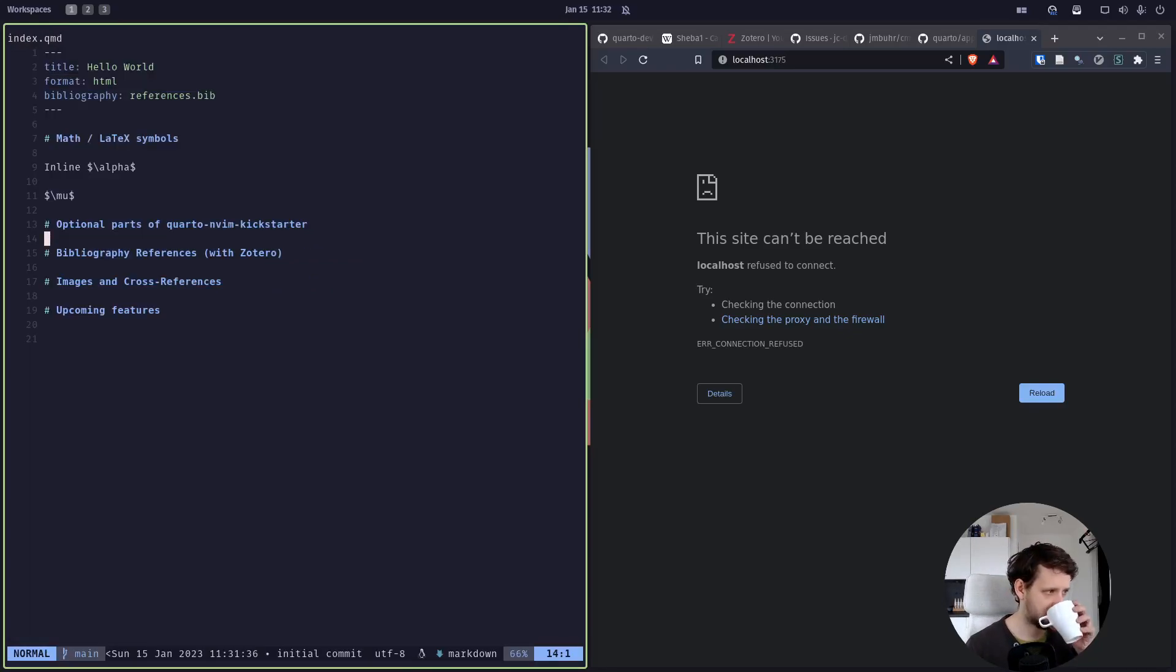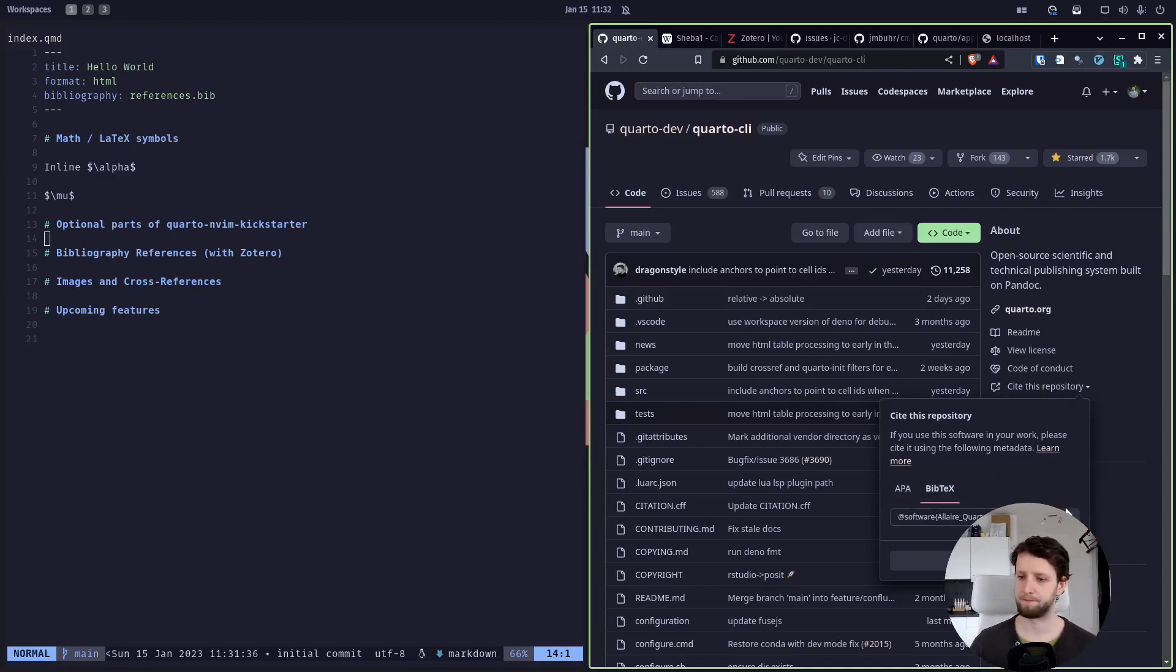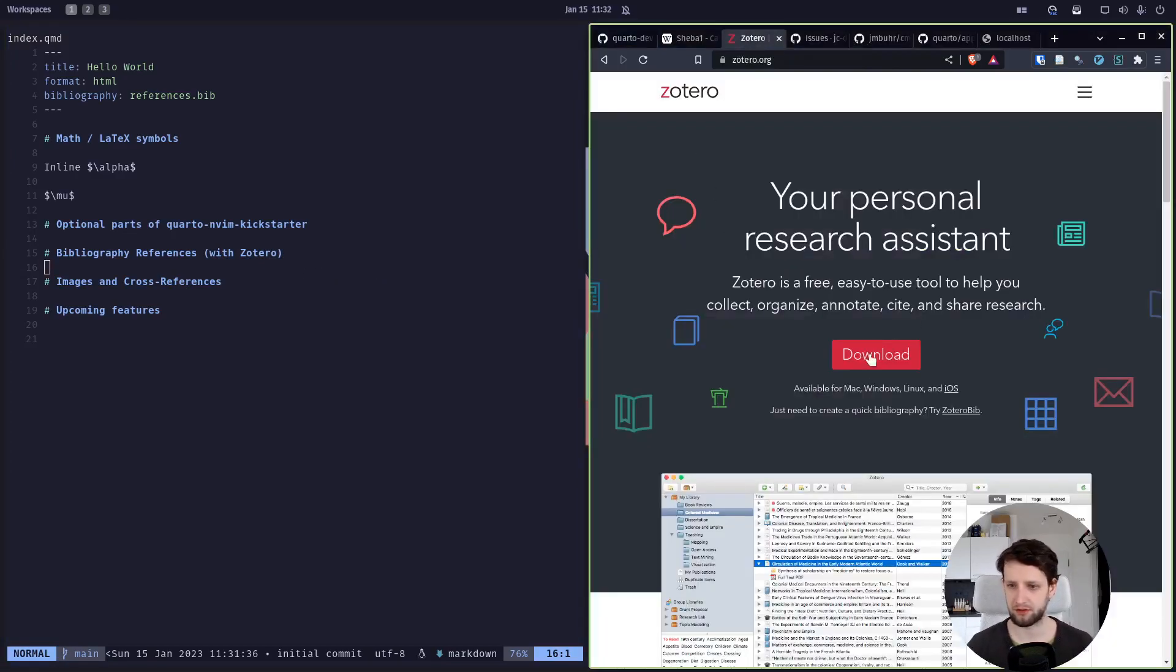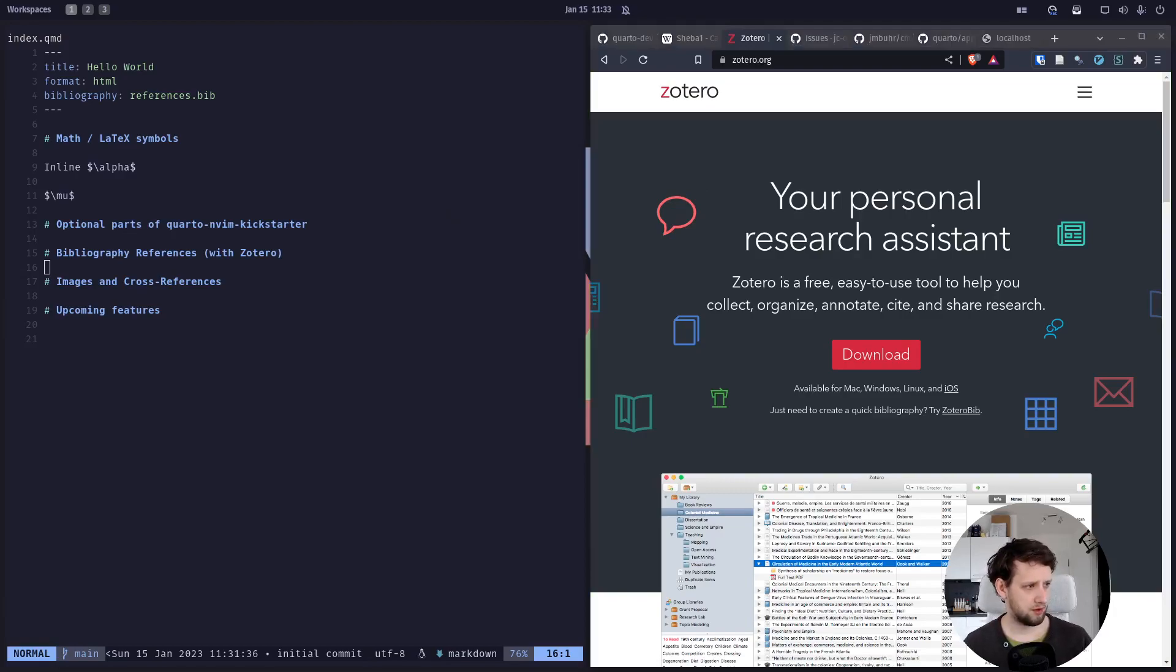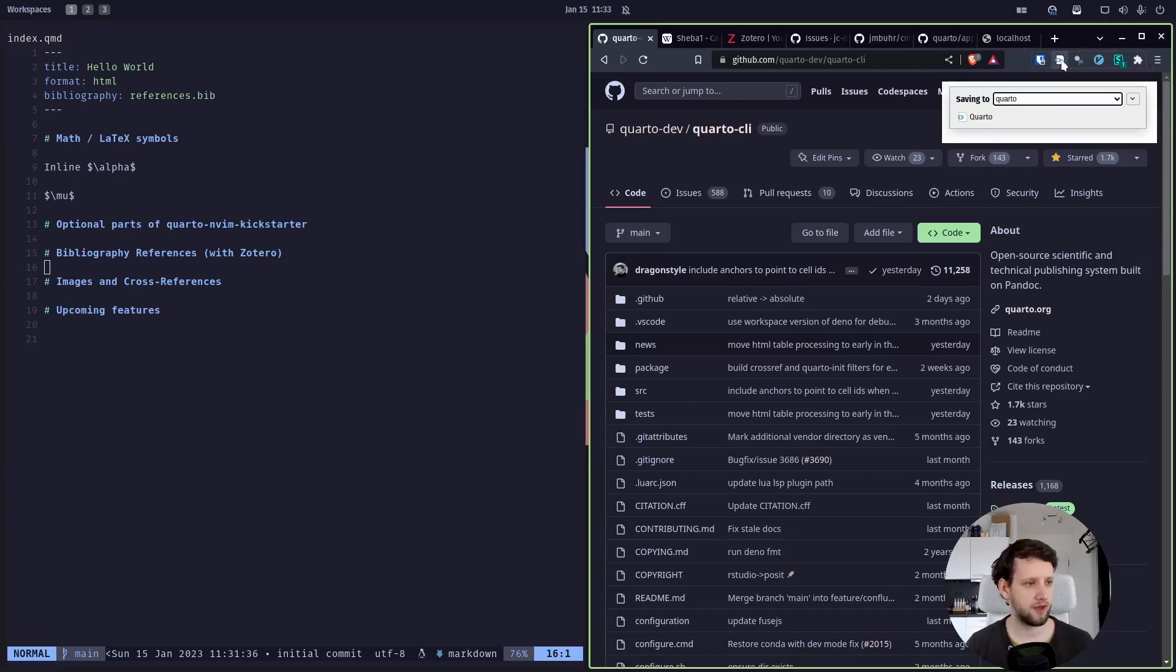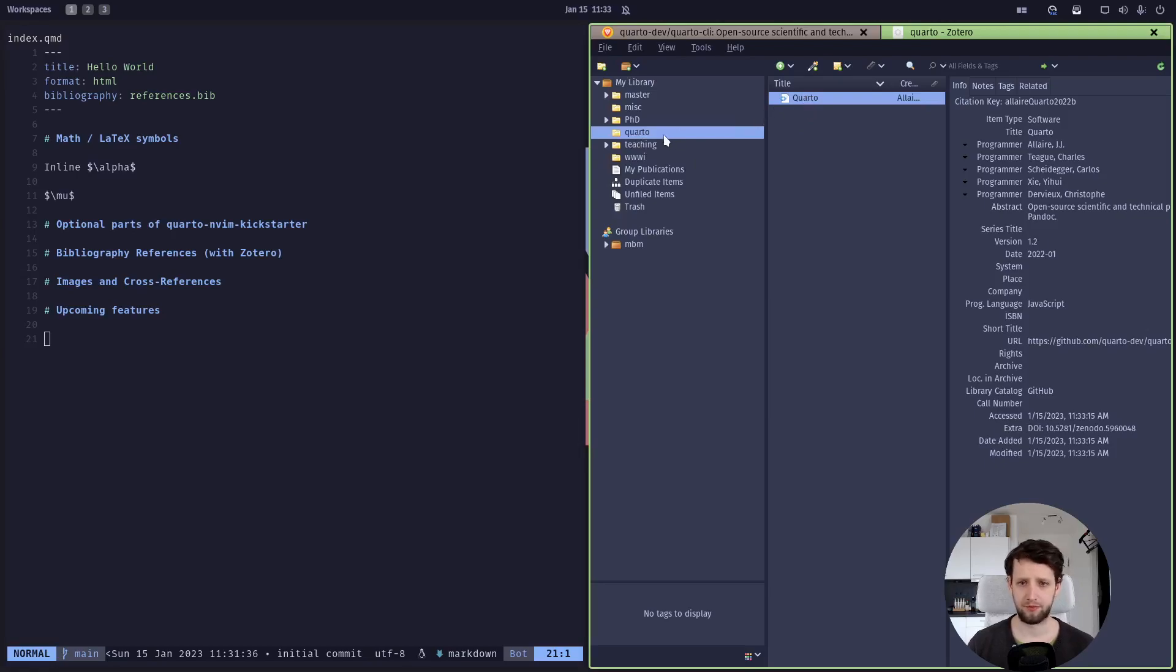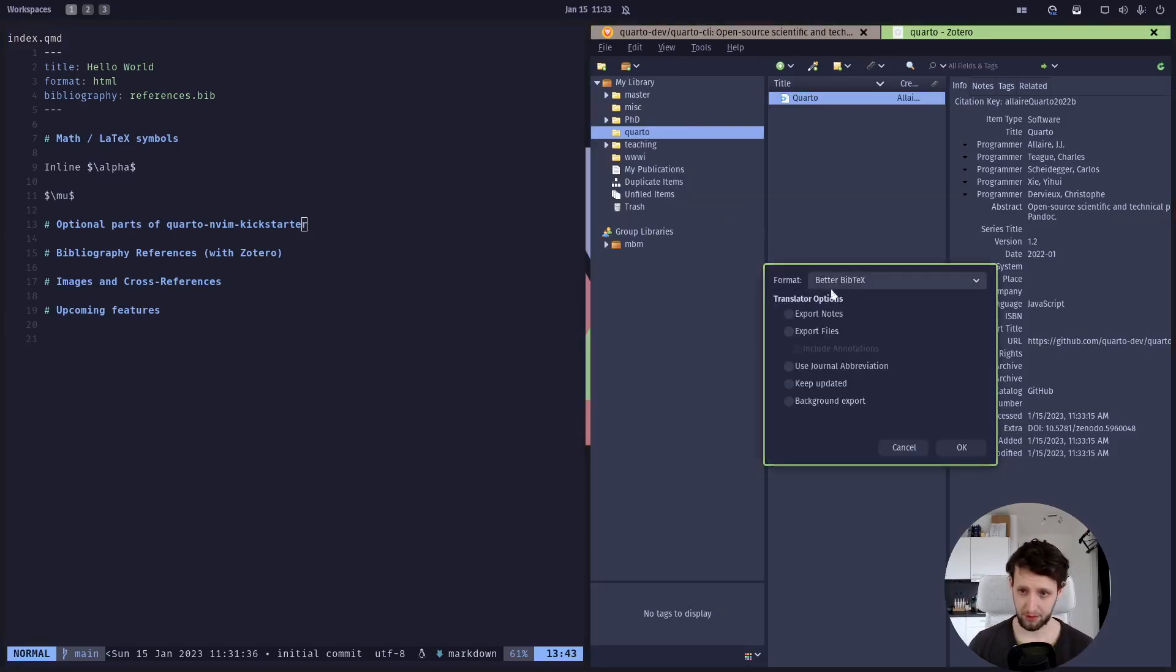We could just manually create it and copy and paste stuff in it as an example. We can use the citation, the BibTeX line from the Quarto GitHub repository. Or we can use Zotero. Zotero is a great, free, open-source plugin manager. You can download it on zotero.org. It's also integrated in RStudio, so it makes sense that we can use it in Neovim here as well. Let's go to the Quarto Neovim and Quarto CLI GitHub repository. I have also installed the Zotero browser extension, so I can just press this here. It will automatically insert this into my Zotero library.